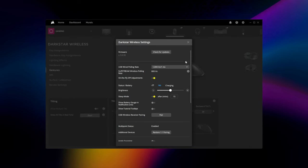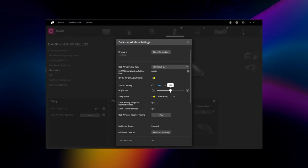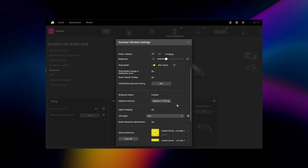Finally, going to device settings lets you toggle on-the-fly DPI adjustment, tweak brightness, adjust power and sleep settings, as well as angle snapping, lift height, and button response.